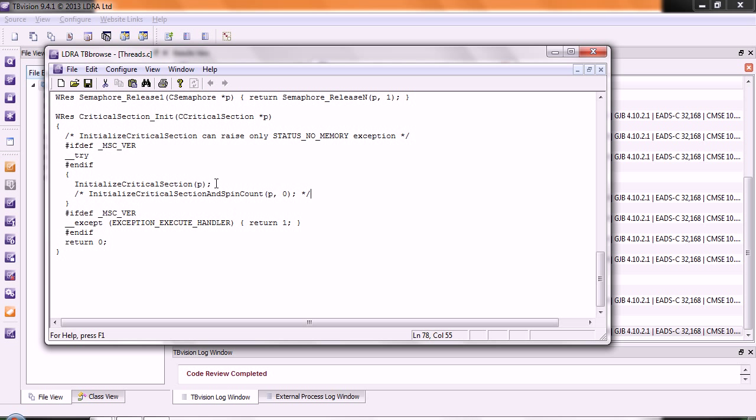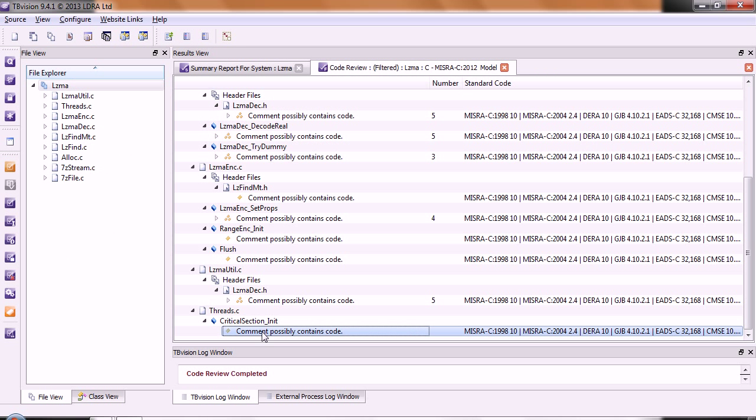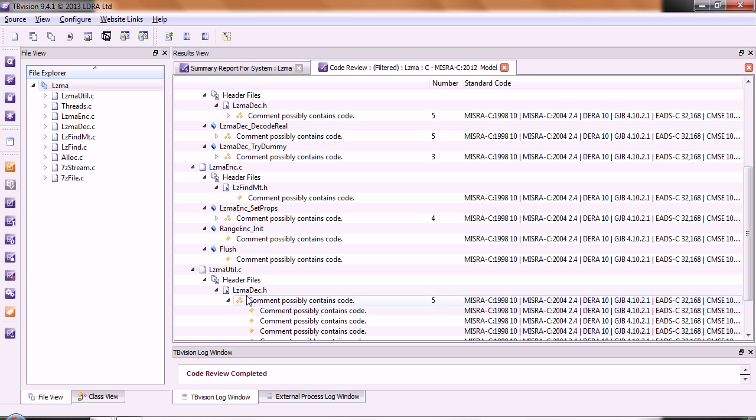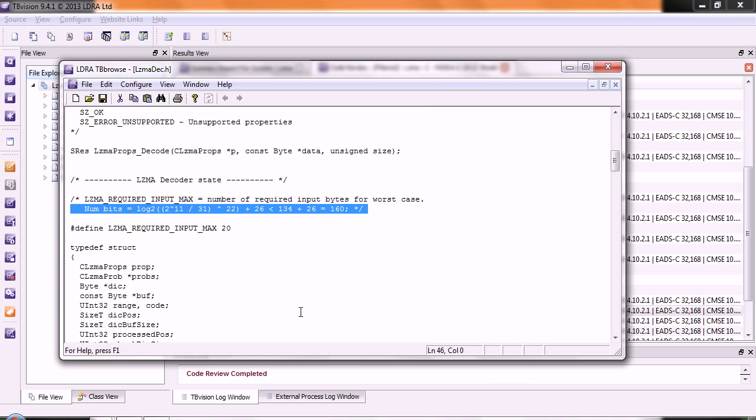Definitely something that we really need to avoid, because it's always difficult to know why has that been commented out. Is that something that was done for debug? Why is it there? Let's take a look at another place here inside this file. Again, we have more occurrences of this.